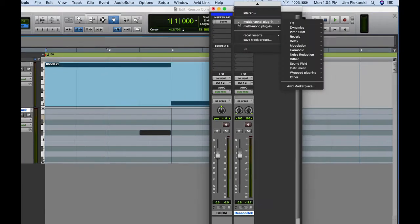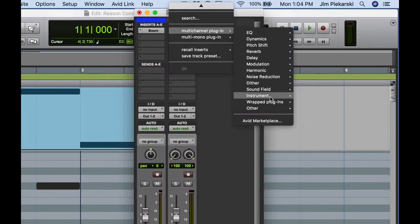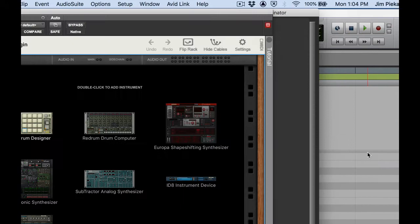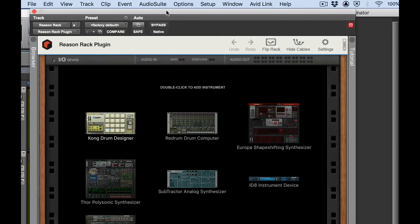So let me go to inserts here. Multi-channel plug, instrument and Reason rack. Let's get started.